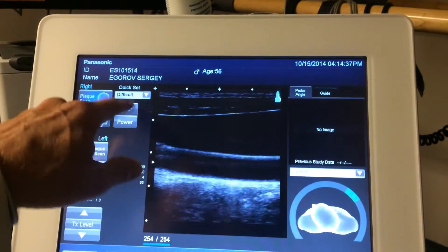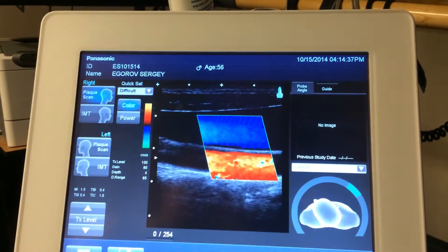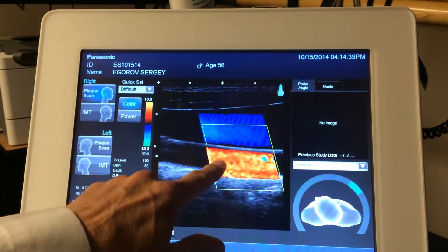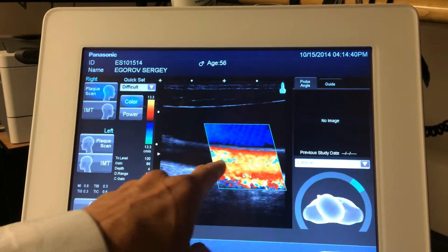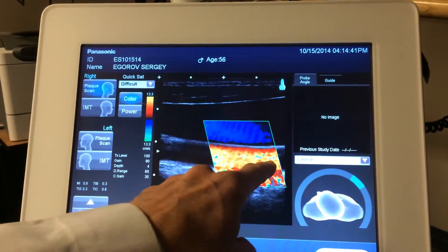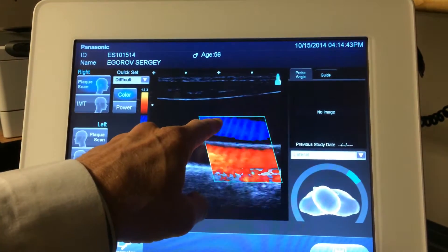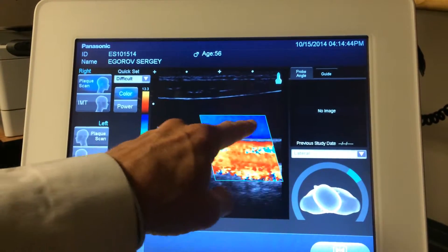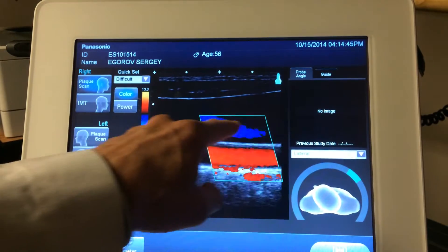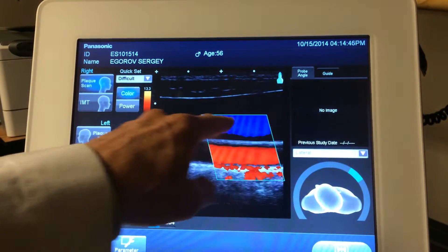So that's your carotid artery. If I turn on my color doppler, you can see your blood flowing in the artery here. Above it is your jugular vein. So that's the blood flowing in your jugular vein.